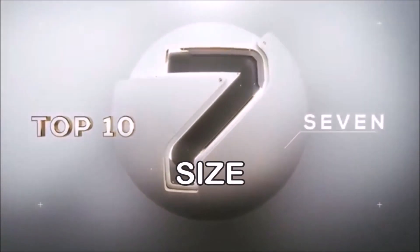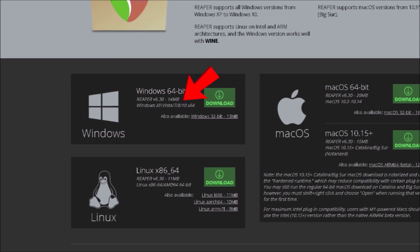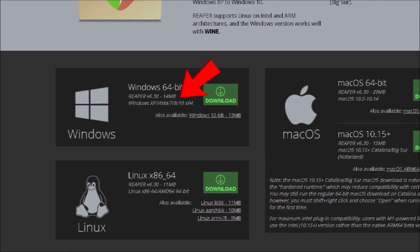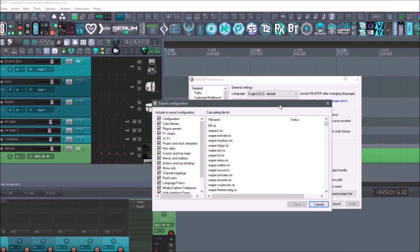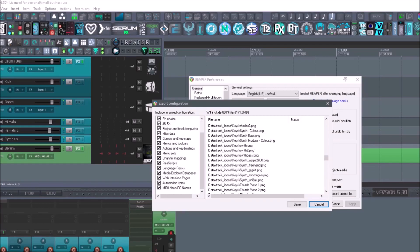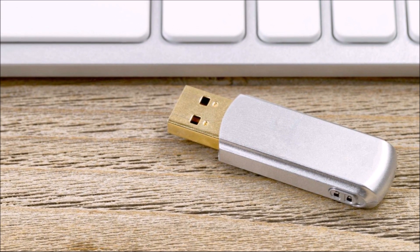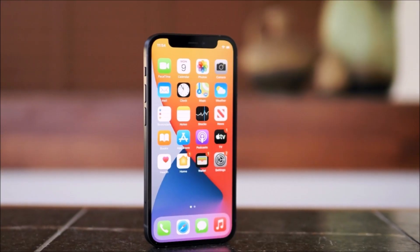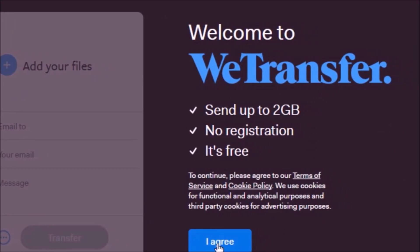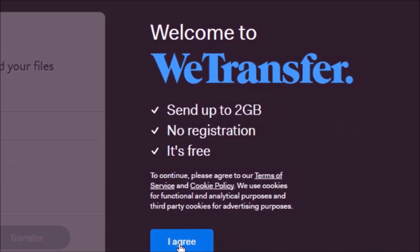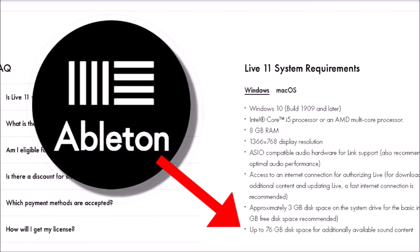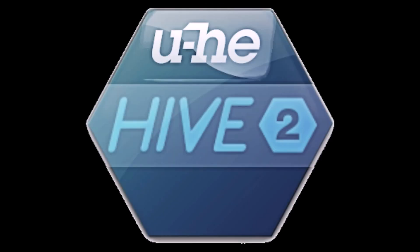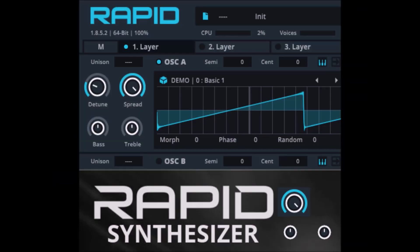Number 7. Size. There's no bloatware to worry about. It takes up hardly any space. You can import all the JS plugins, all the SWS extensions, and save a completely new custom configuration, and you're only looking at about 250 megabytes, which is crazy. You can easily bring Reaper with you anywhere on a thumb drive, your phone, even transfer it to your email address on free sites like wetransfer.com.